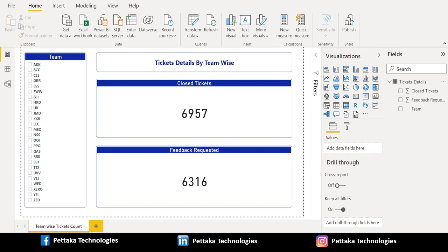Greetings and welcome to our official YouTube channel Petacard Technologies. In this video, let's see how to replace blank values with zero using Power BI DAX functions. In this example, we have team-wise ticket details and need to create a report using Power BI slicer, Power BI card, and we are also going to replace blank with zero using a DAX function in a Power BI measure.